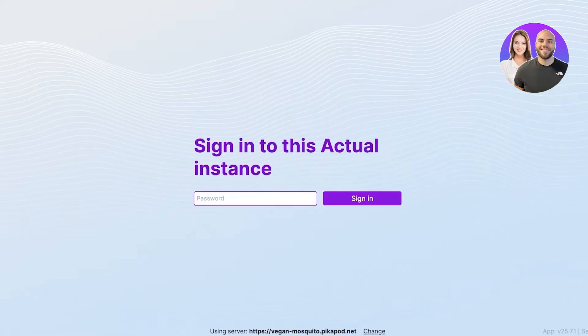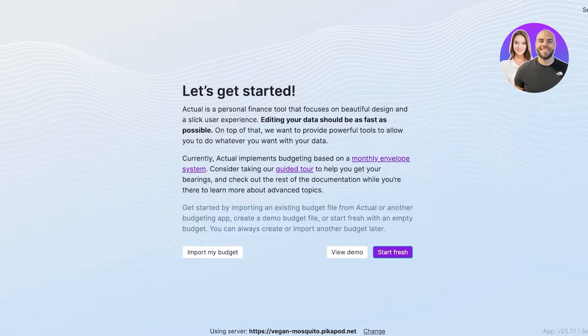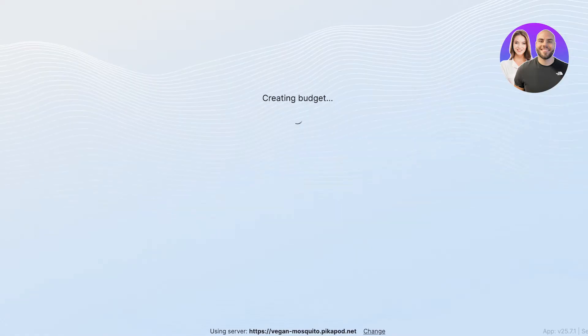Once you do that, you're going to sign in. Once you click on sign in, you're going to click on Start Fresh if you want to get started with your data and input everything manually. However, if you already want to import your budget you can import that, or if you want to view some of the demo data you can do that as well. We're going to get started with Start Fresh.